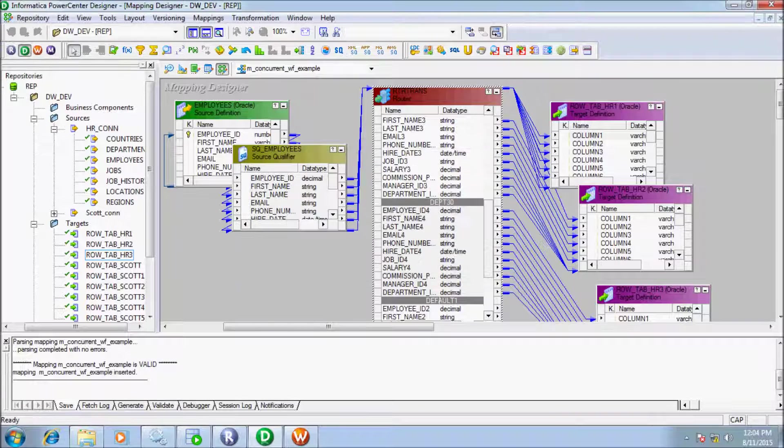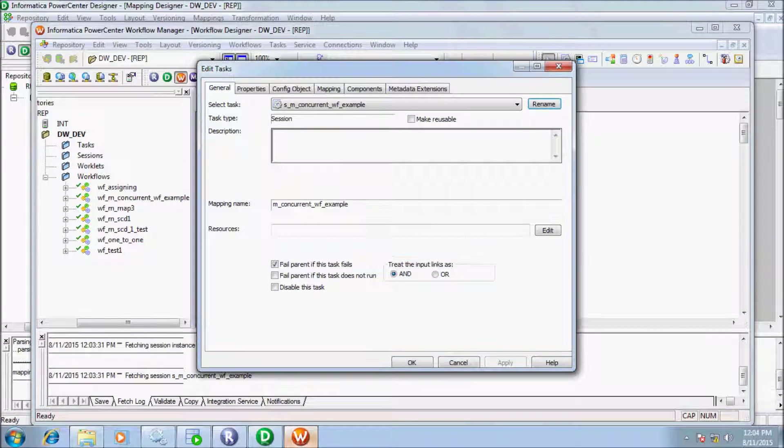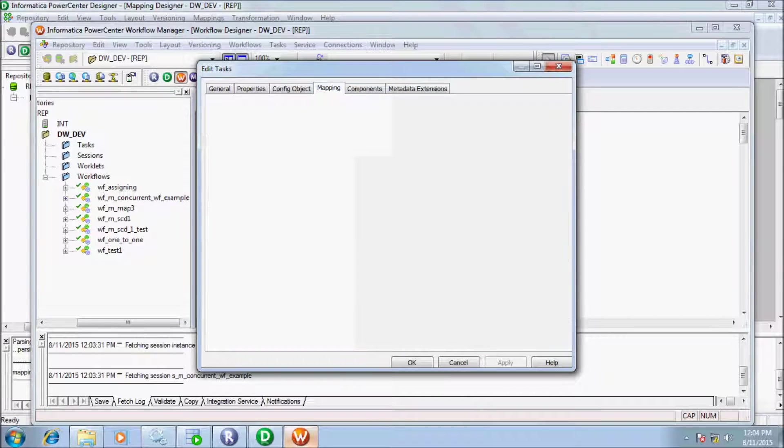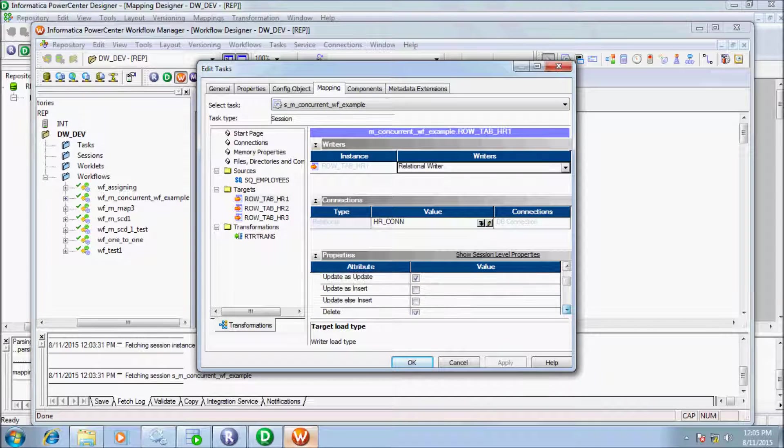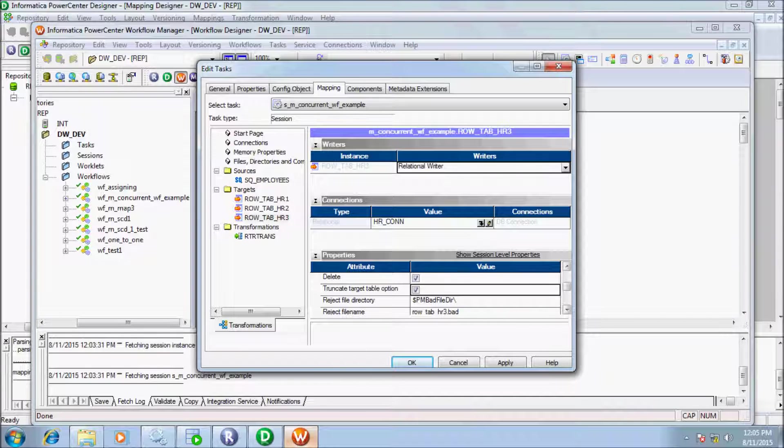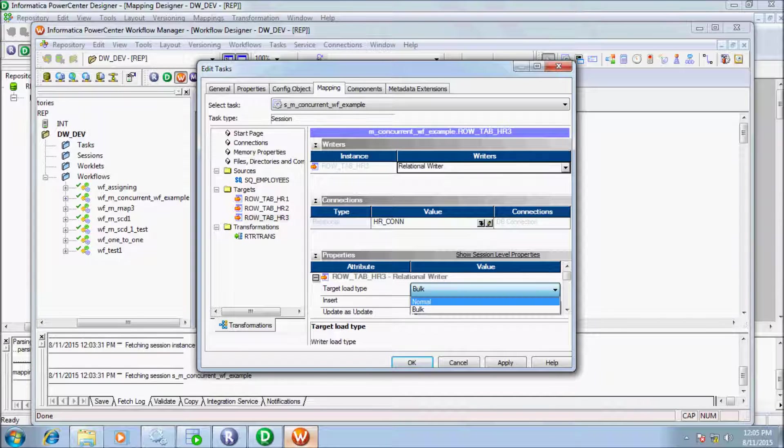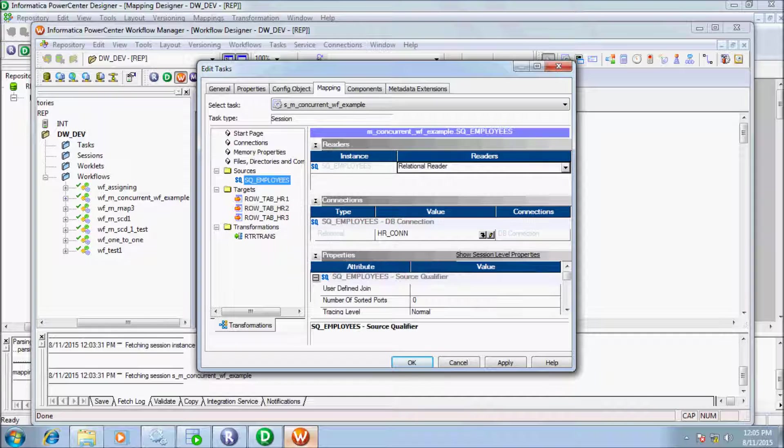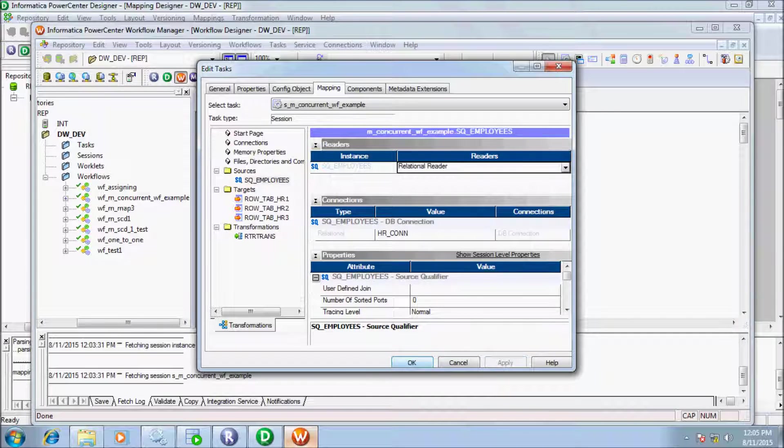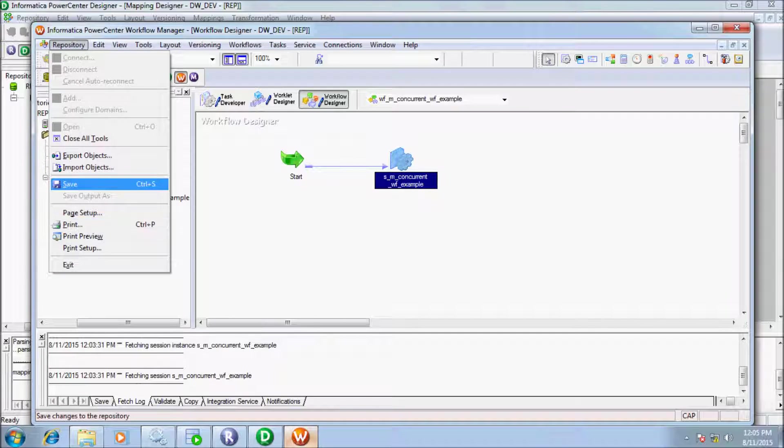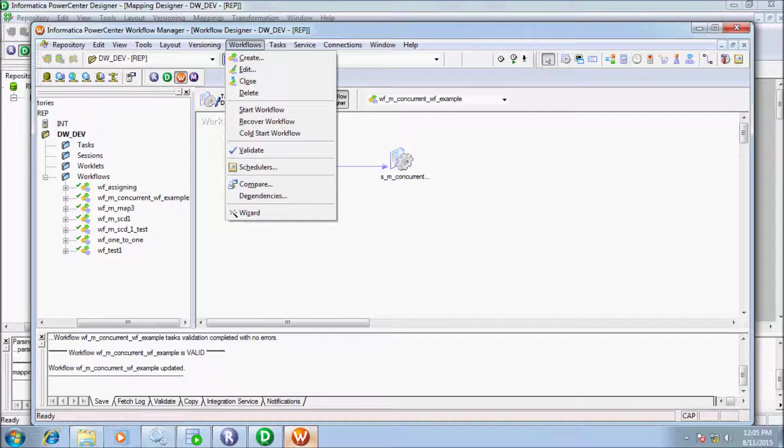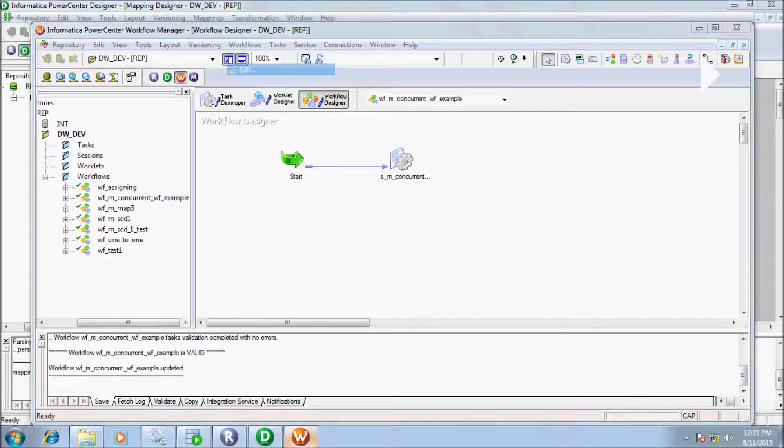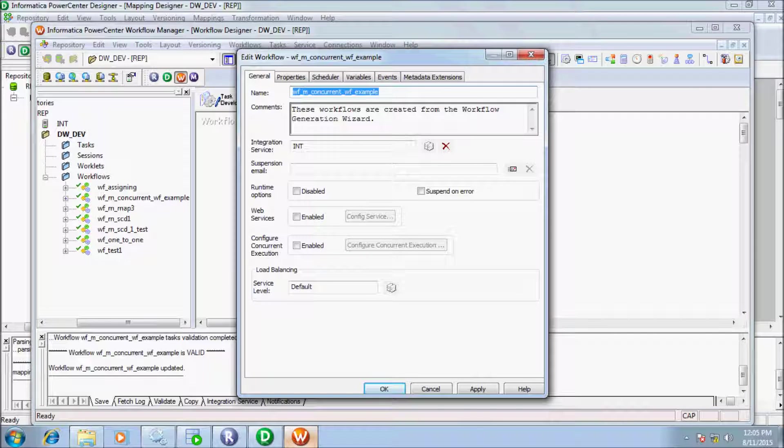Save the mapping. There is no changes detected. Click on mapping tabs and change the target load type to normal and enable truncate target table option. Now click apply and OK. Save the workflow. Workflow is valid. Now click on workflow tab and edit option.